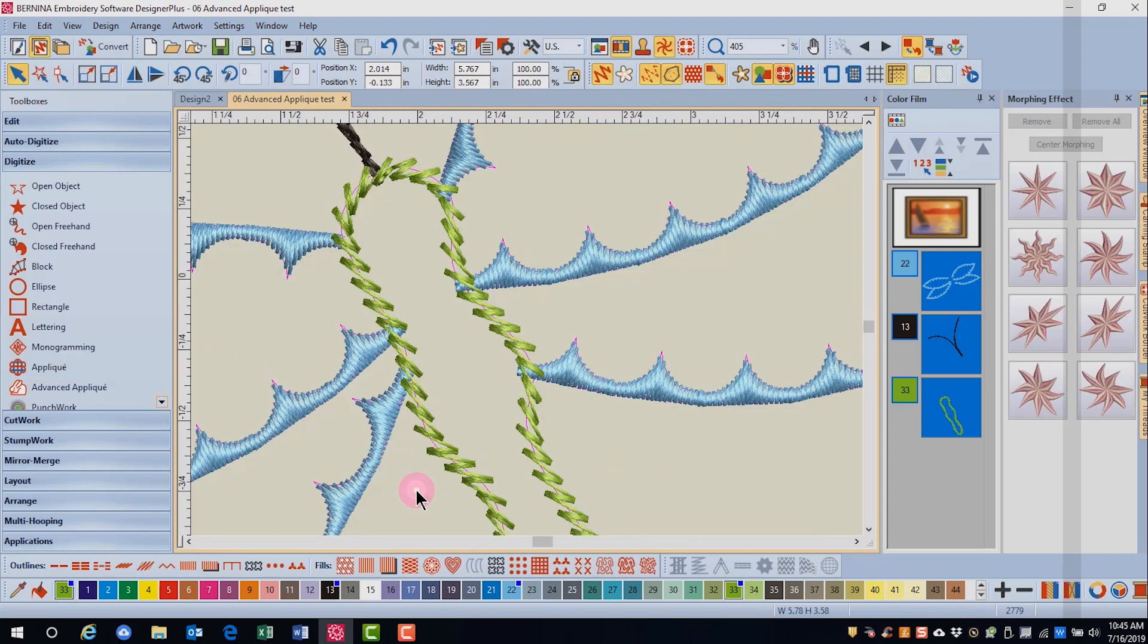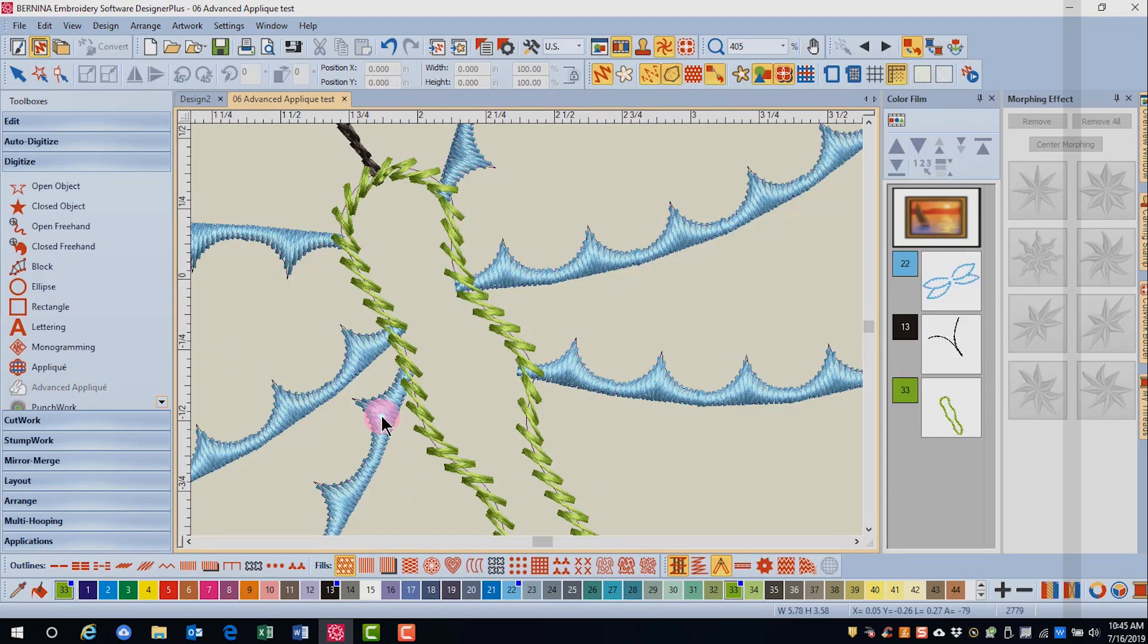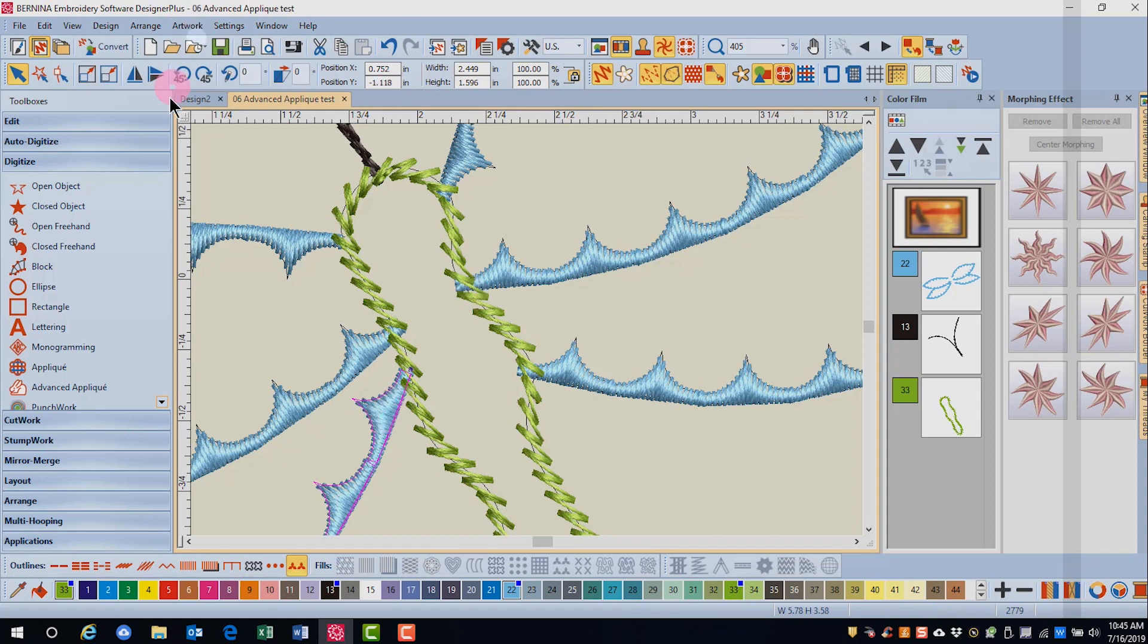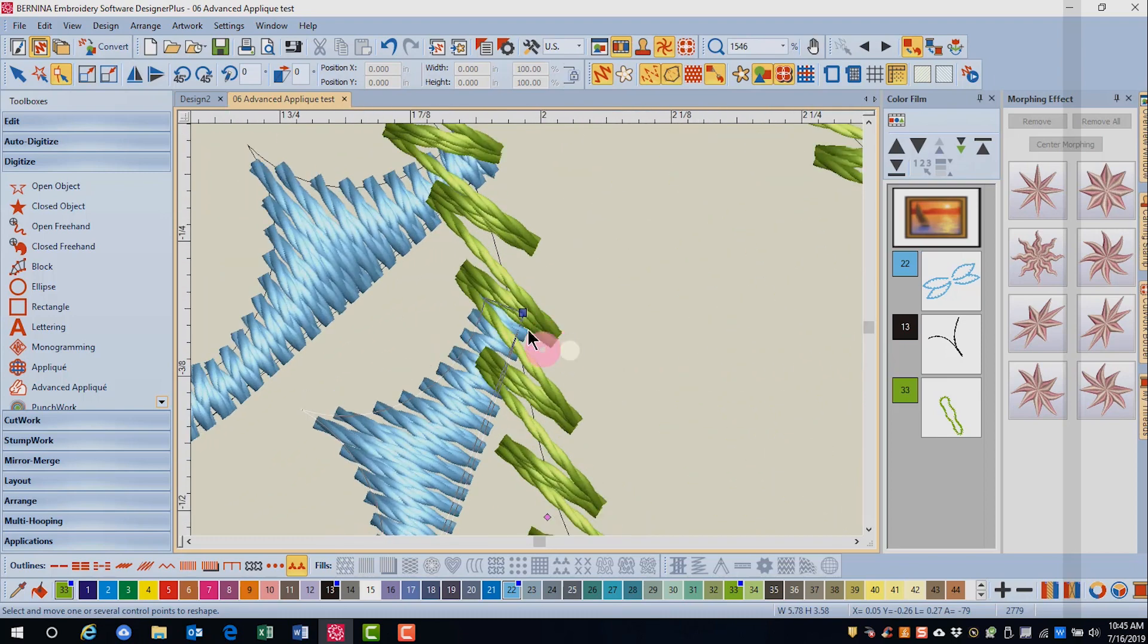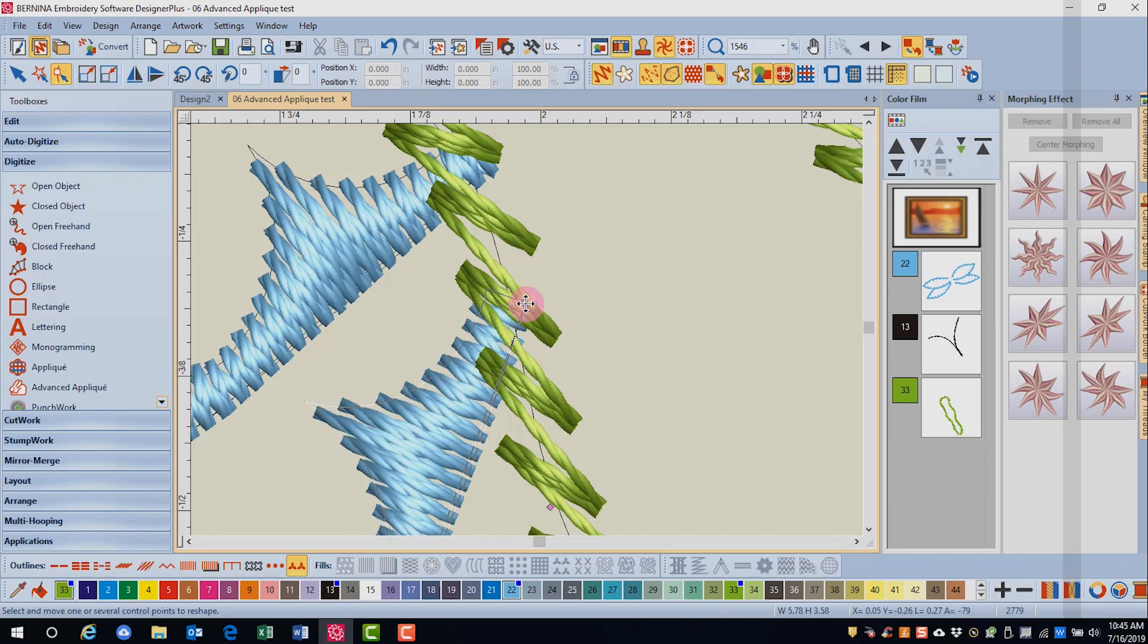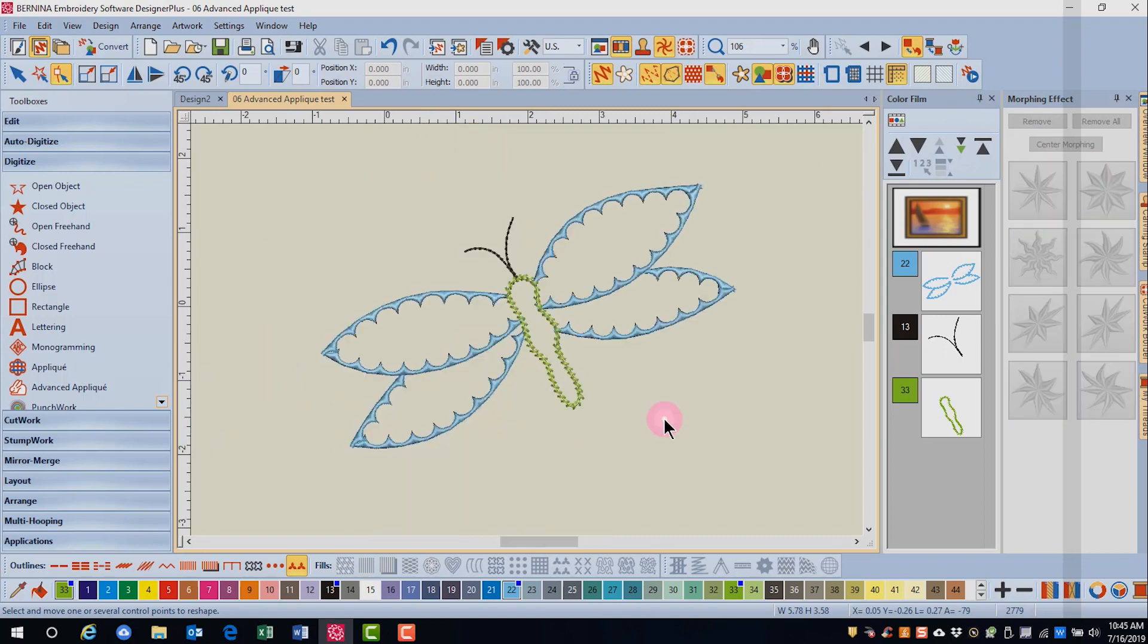And then select that part of the wing. Click on Reshape. And I'll move the reshape point so that it overlaps with this object. Press escape.